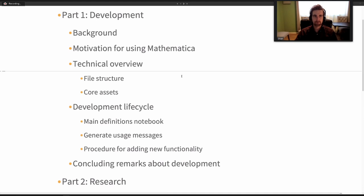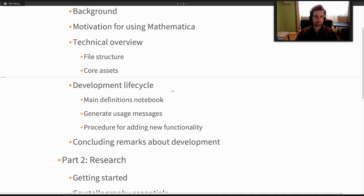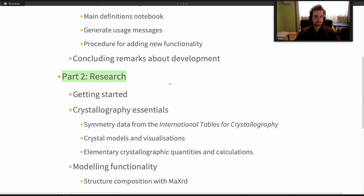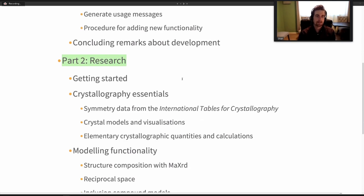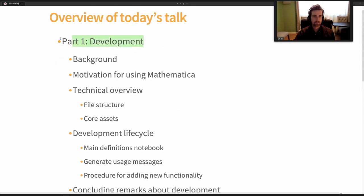A lot of people like me enjoy working in mathematics and developing things there. I thought it would be good to show how we set things up, how we work with the mathematics, and talk a bit about the development lifecycle. Then in part two I'll talk about how the package has been applied in our research — mainly about how you would use the package, while part one is what it looks like.